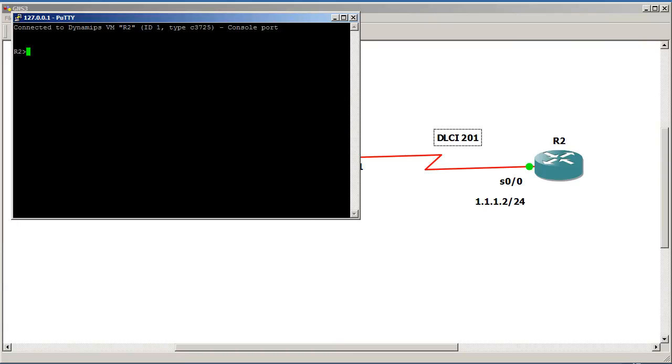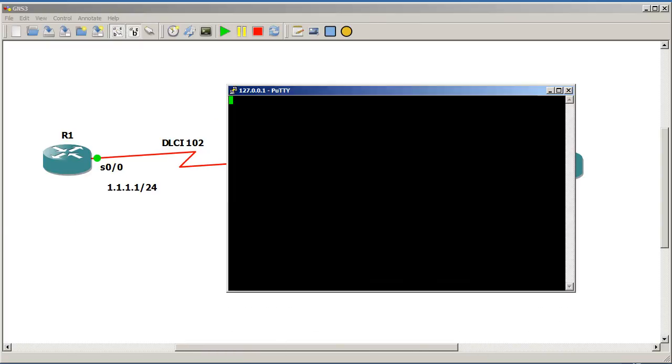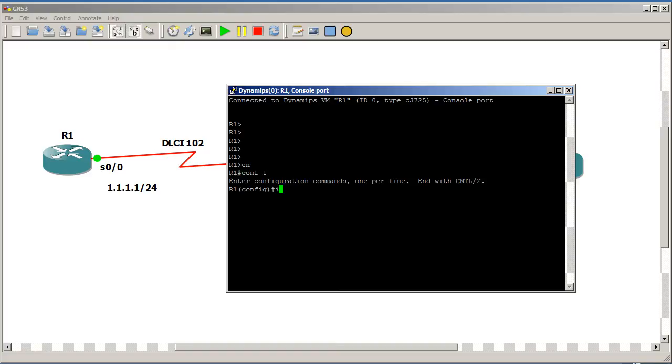Okay, that's R2. So we'll pull in R1. First of all, we are going to set up some basic stuff. Conf t, interface, serial, 0, 0.